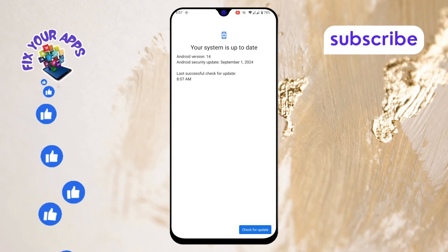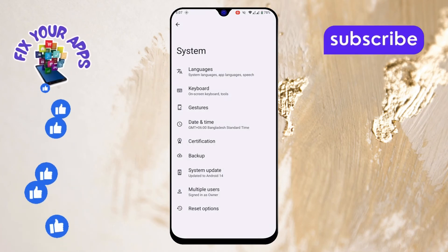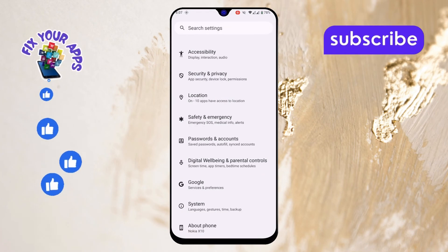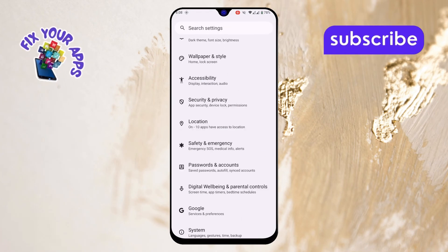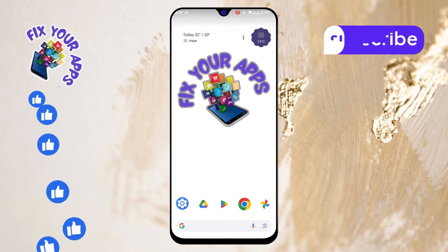That's it. Your phone should now be updated to the latest Android version. Thanks for watching and please subscribe to the channel.